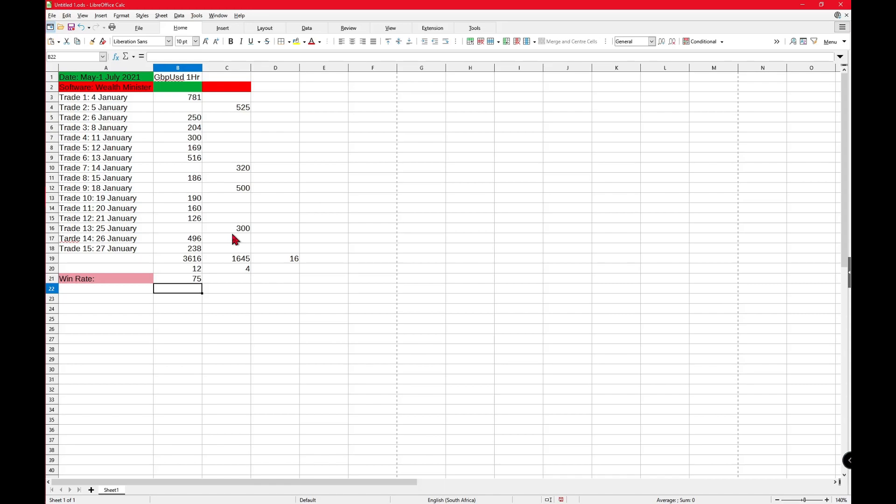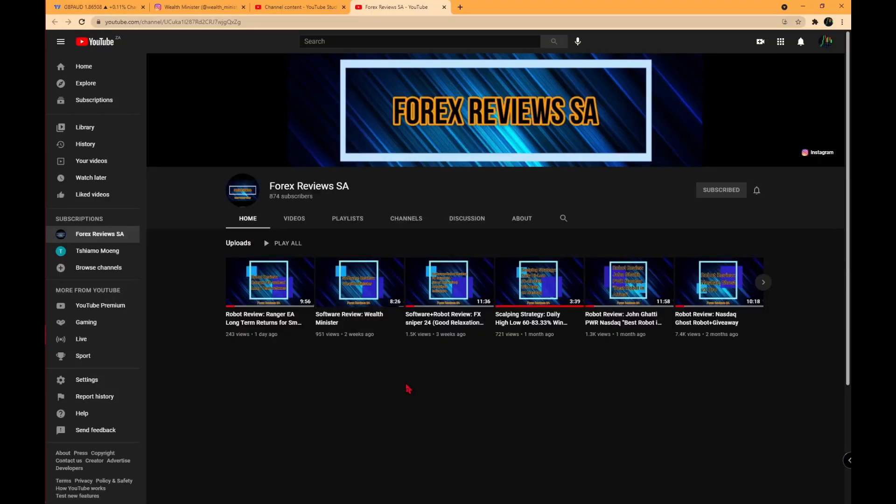We are now over at the Forex Reviews YouTube channel. Please subscribe if you want more content like this one. For the download of the software, you will need to go into the most recent post, the robot review of the Ranger Expert Advisor.